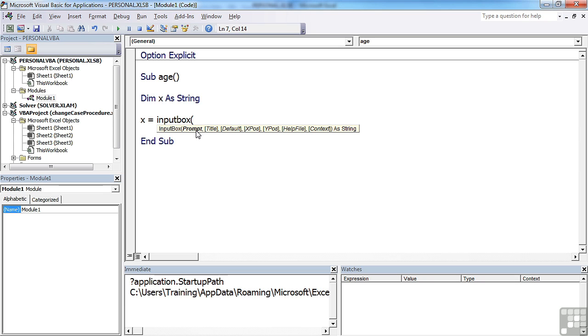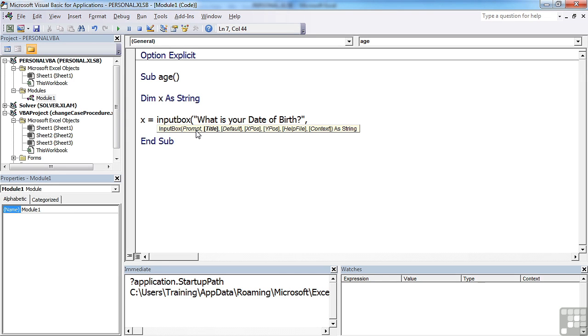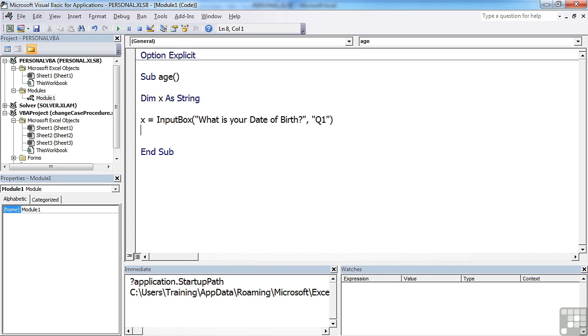Prompting text: What is your date of birth? Title: just put Q1. And then the rest is optional. So we'll leave that.